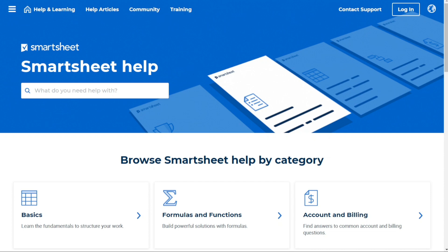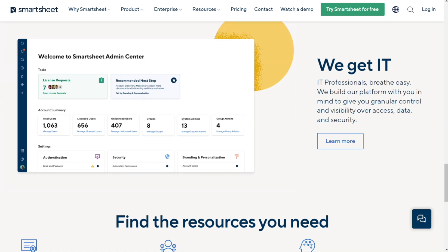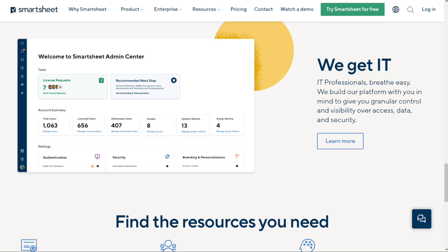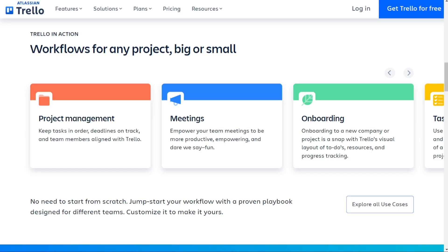Overall, both Trello and Smartsheet offer excellent knowledge and learning resources. You can check the links in the description to try the free version first, risk-free, and upgrade if you like it. That's it for this video — hopefully it helped you out. If it did, please leave a comment and click the like button. Goodbye for now.